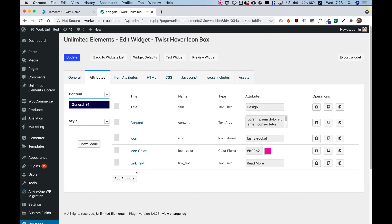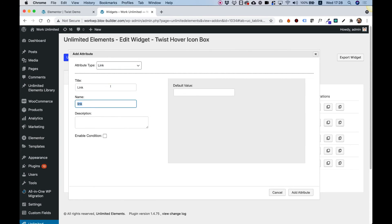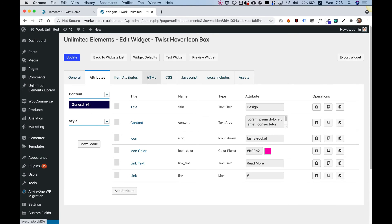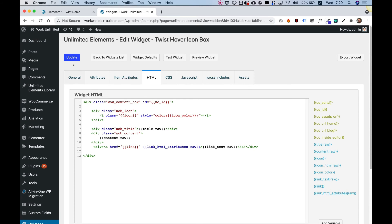Inside of Attributes, I'm going to now add a different attribute — not a text attribute. You can see that was a text field. Let's add a new one, and this time I'm going to add a link field. I'll call it "link", and in the default value I'll put hashtag, then click Add Attribute. Inside of the HTML, we're going to replace our static hashtag link with our new link attribute. Click on "link" and it's replaced the static with a dynamic field. When using links, you also need to add the link attributes — we just do that after the href attribute and click "Link HTML Attributes". Update to save.